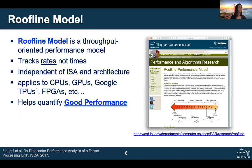The roofline model is really geared to be a throughput-oriented performance model. It tracks rates, not time — it produces a prediction of flop rate or instructions per second rather than runtime. The model is essentially independent of the instruction set architecture, whether RISC or CISC, x86 or Power. It's also independent of the underlying architecture, making it applicable to a CPU, GPU, or even a Google TPU, and helps transform abstract notions of good performance into quantitative statements.